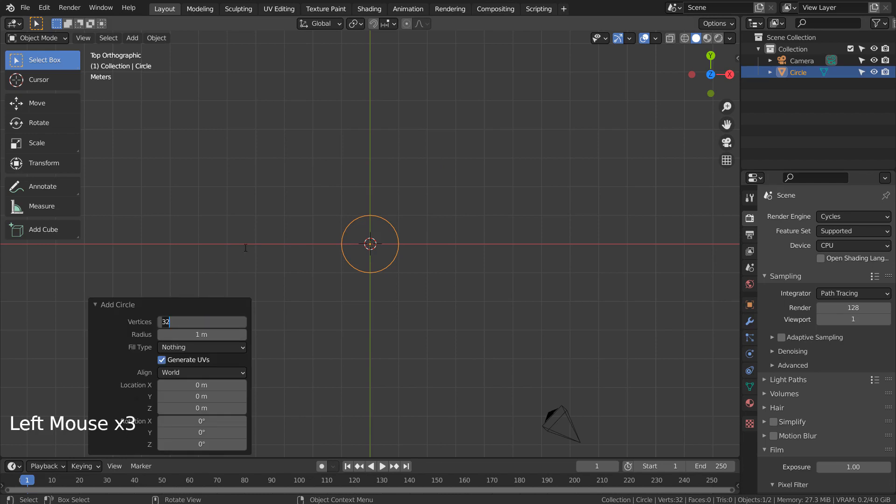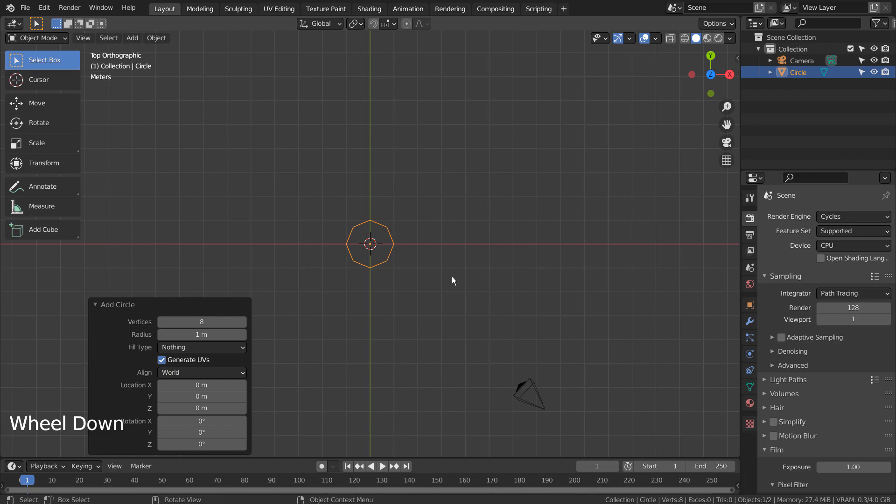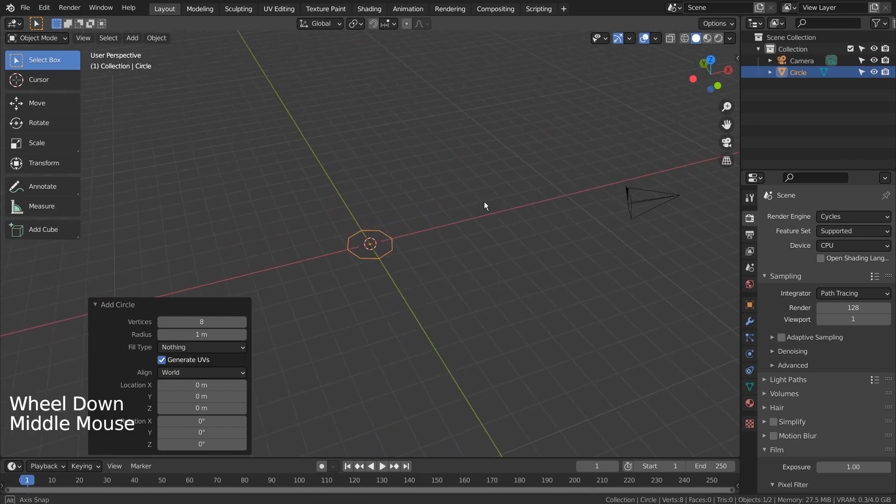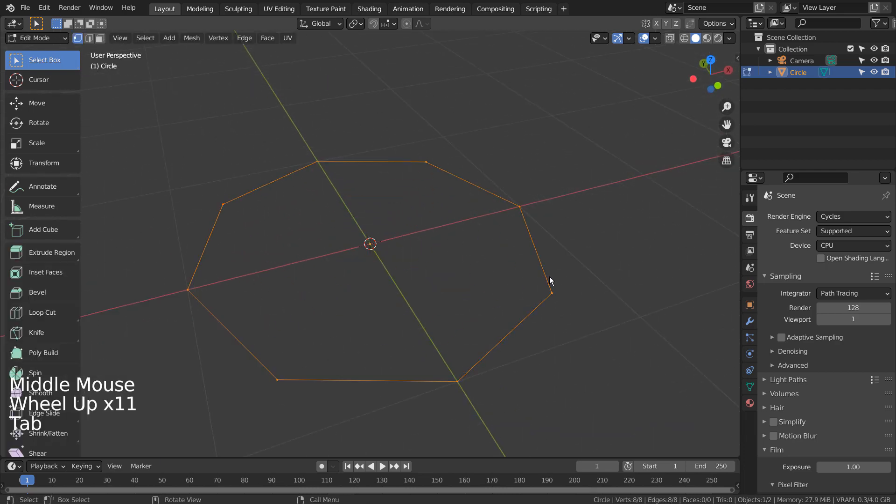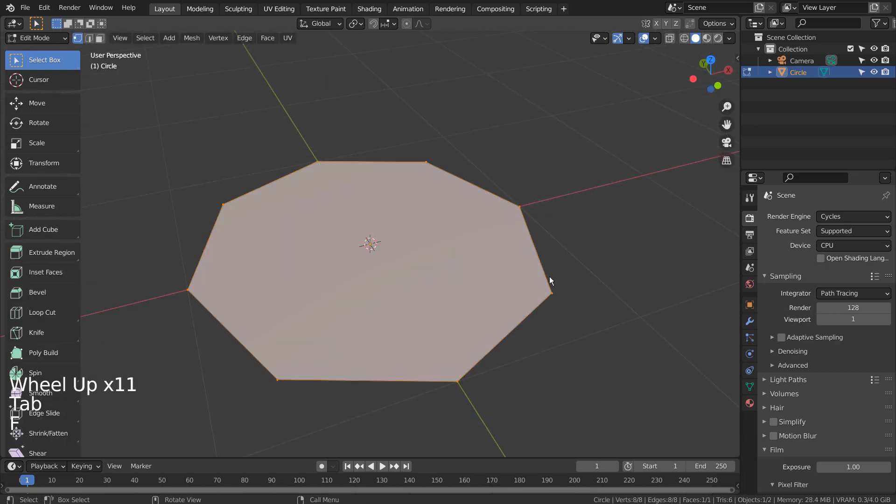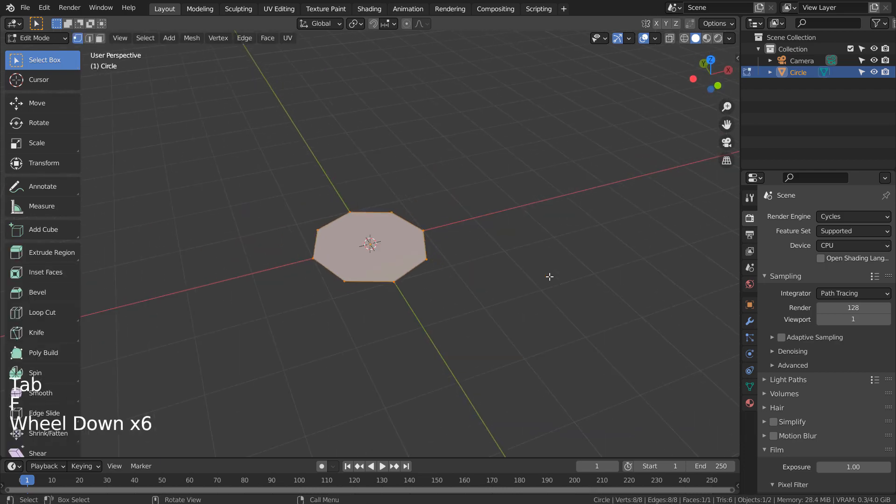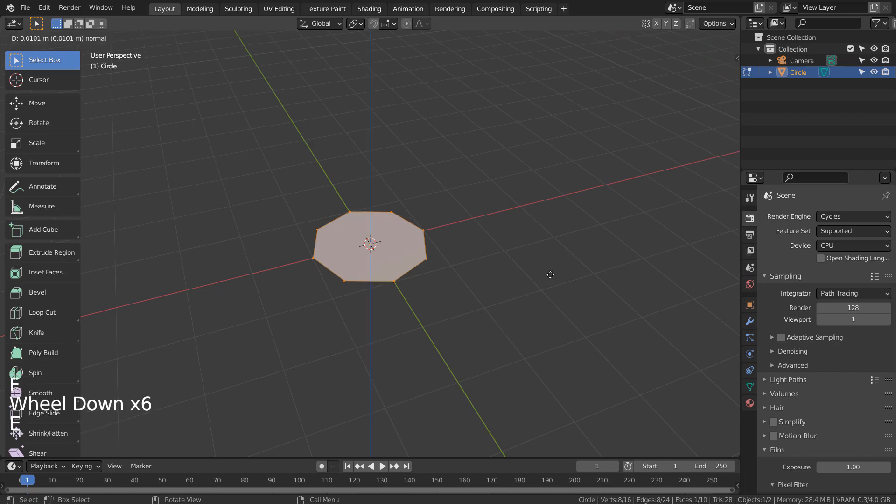We need 8 vertices. Tab to go to Edit Mode, F to Fill, and E to Extrude.